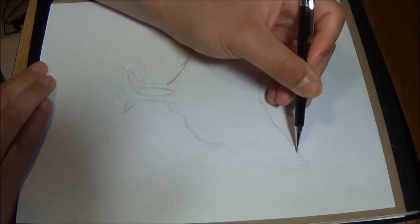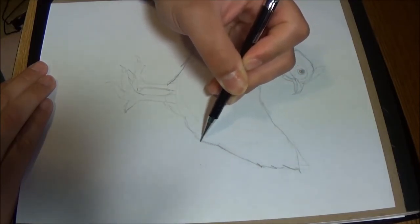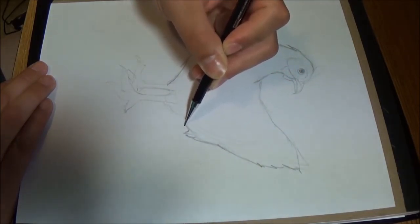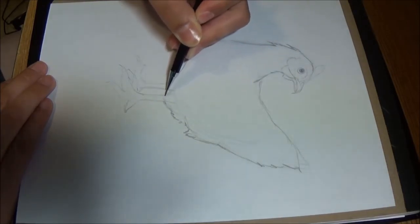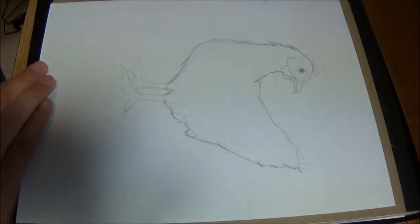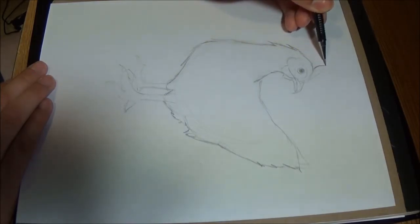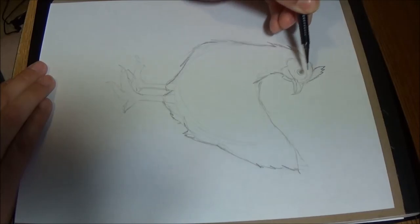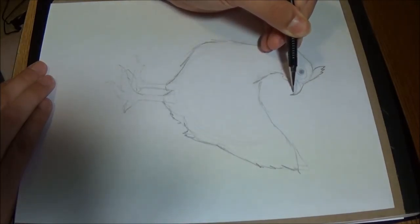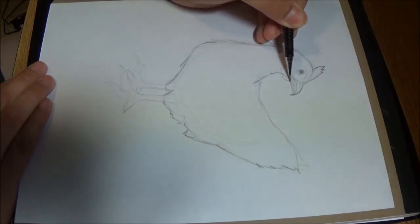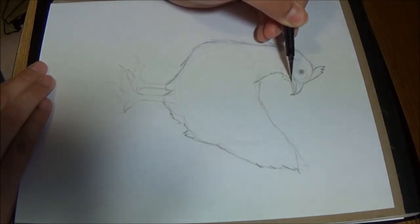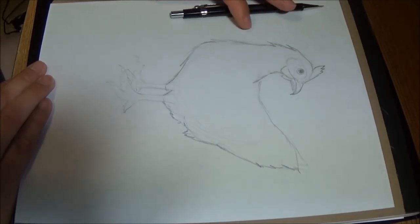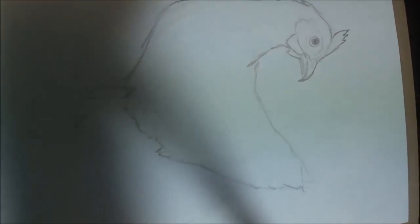Now just do some darker outlining of the feathers. Not quite exactly the way they are in the picture, but they don't need to be. There we go, it's a chicken. Oh, don't want to mess up the beak. All right, well there it is - a chicken. Yeah, chicken, chicken.